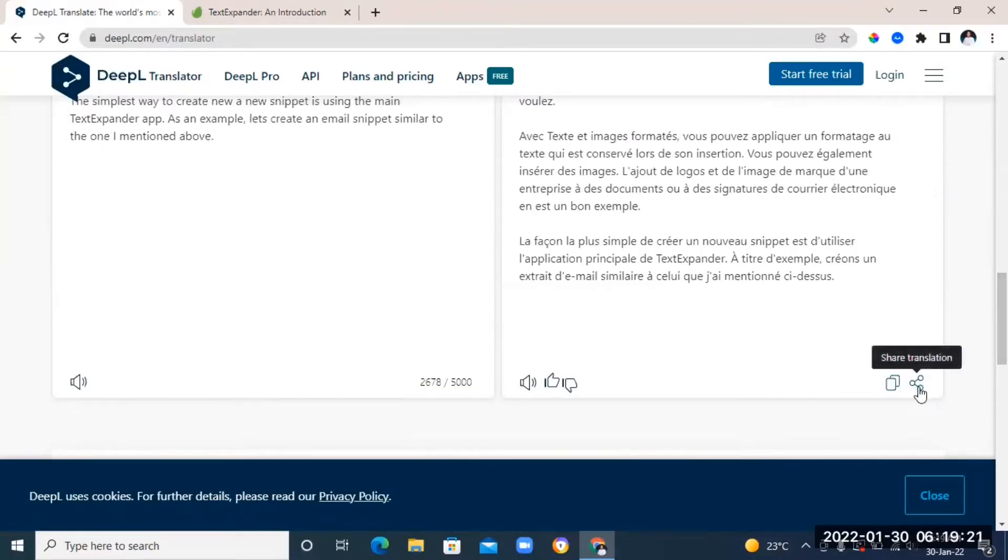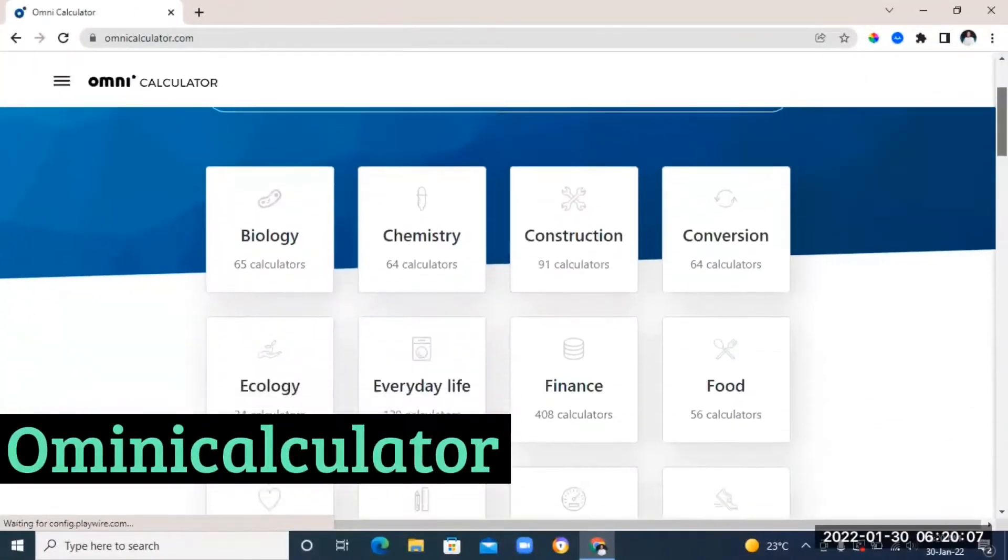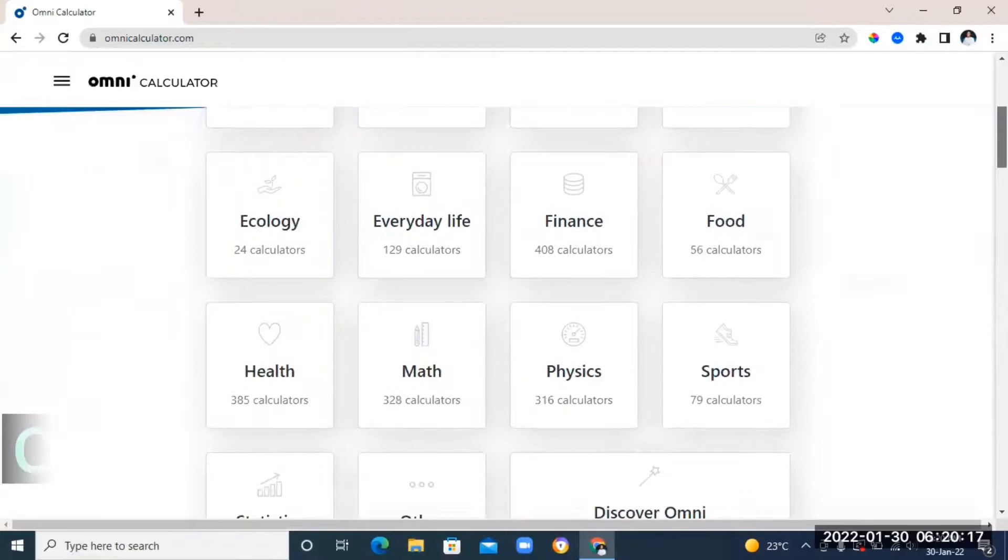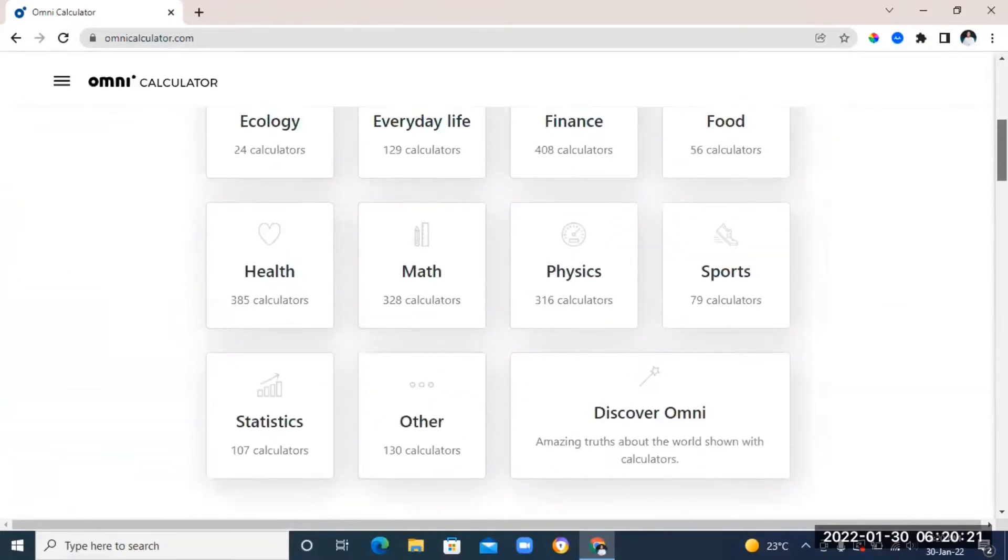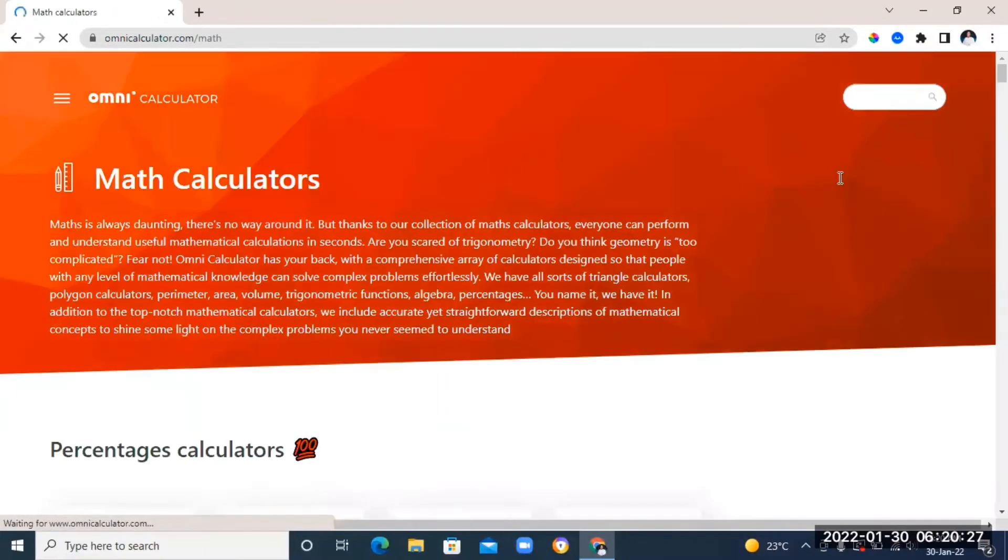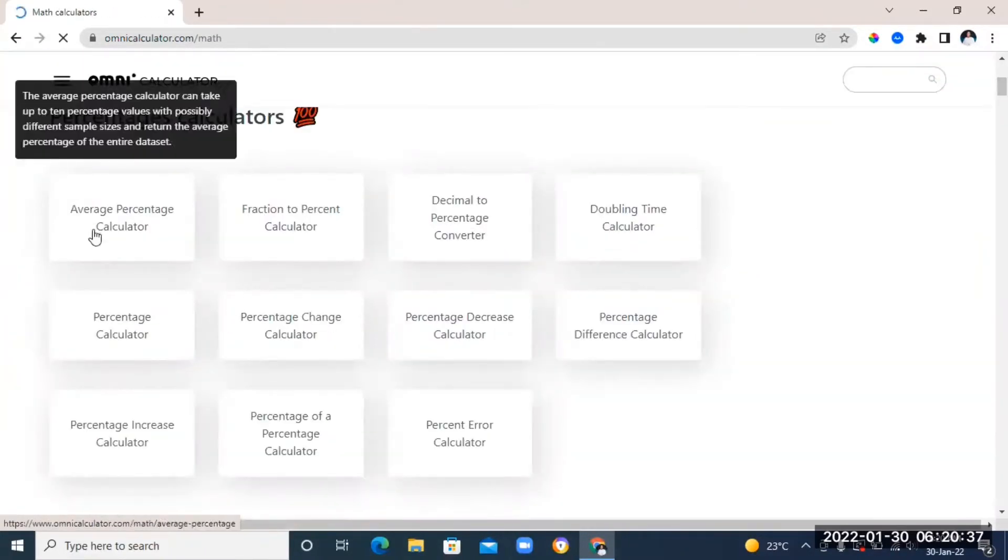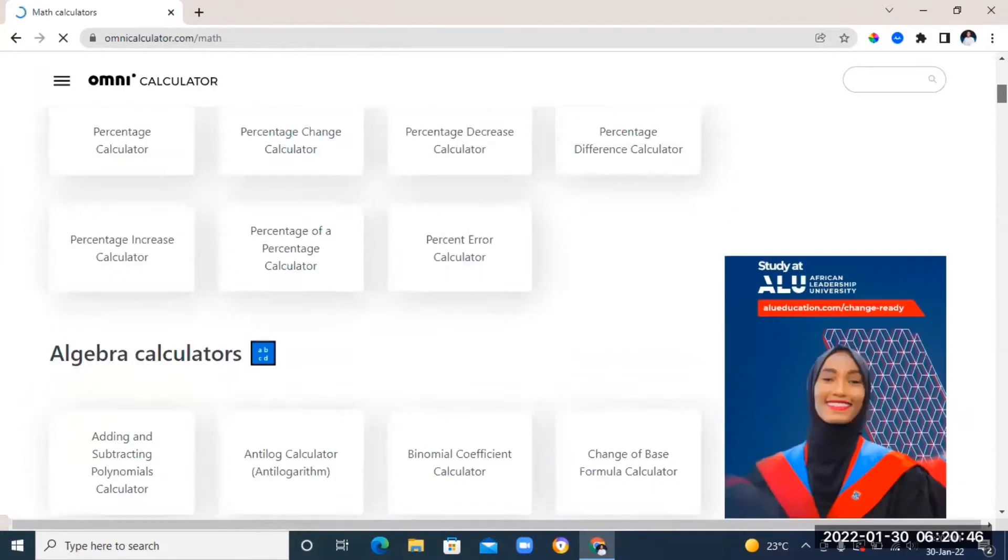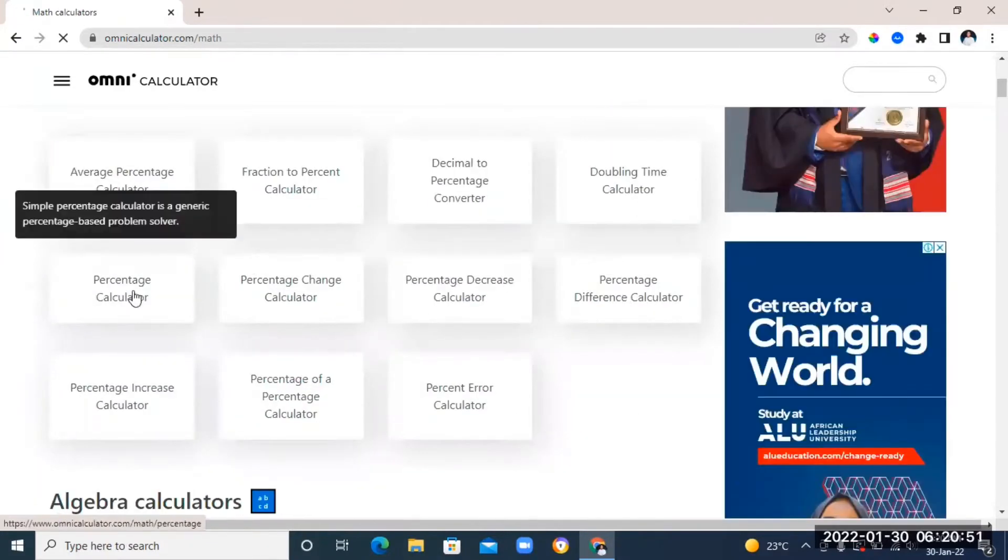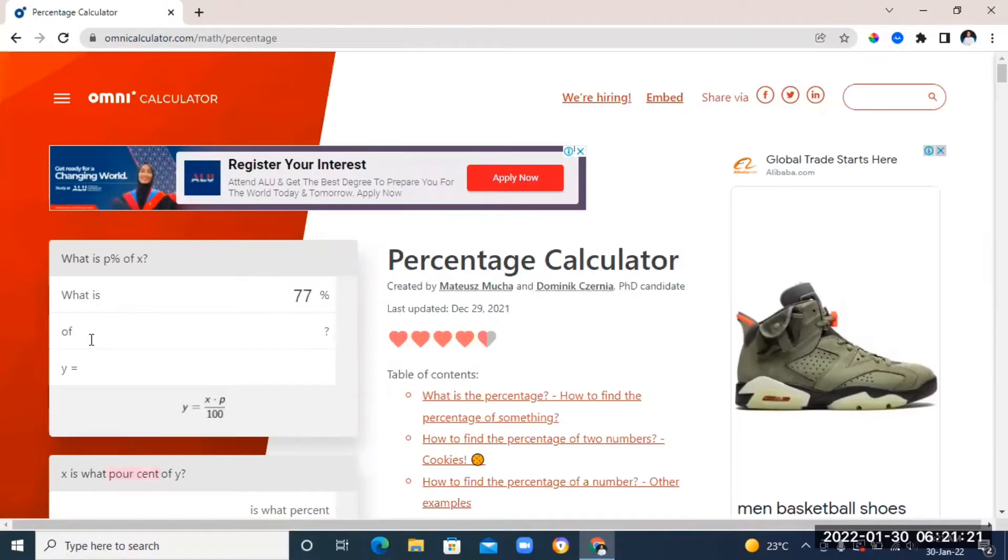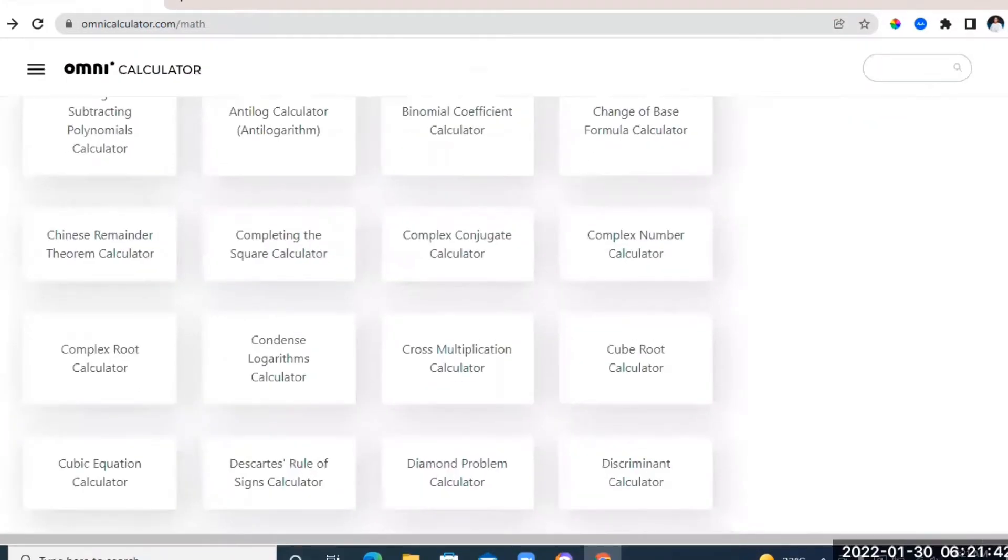Our next website is called Omni Calculator. This is basically a calculator for any subject. Just choose your subject and then choose the calculator for the topic that you want, and voila, you can start calculating with ease.